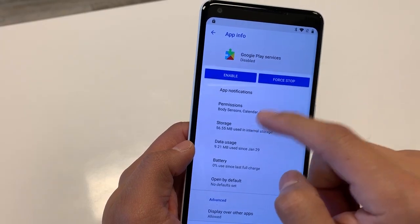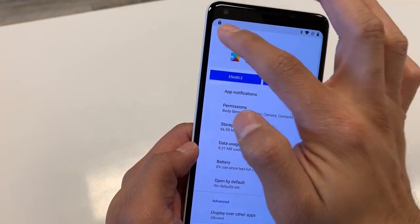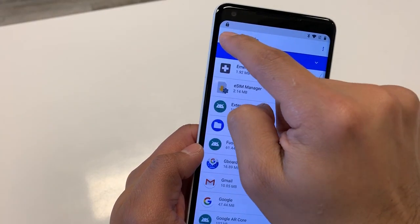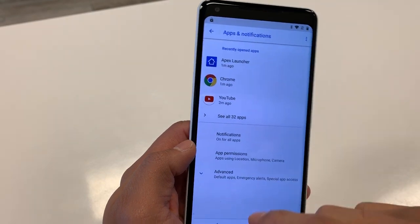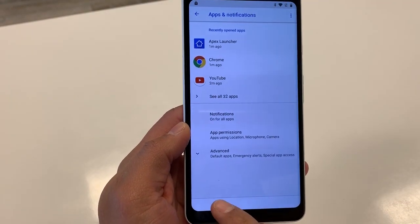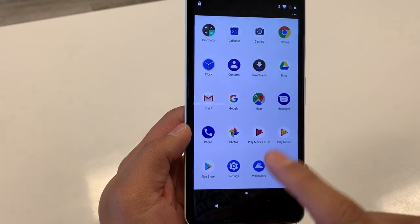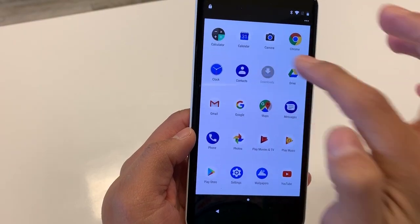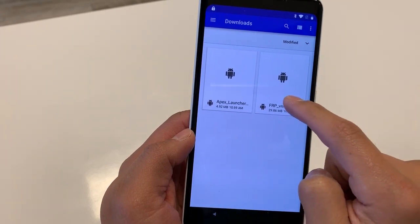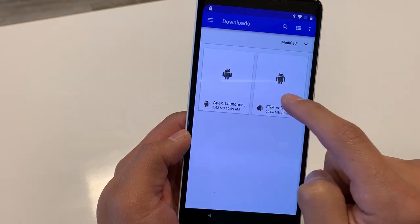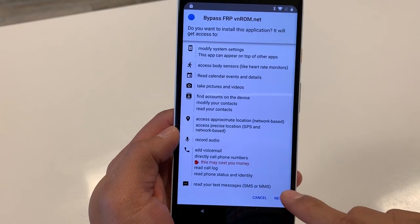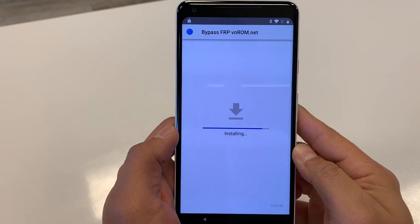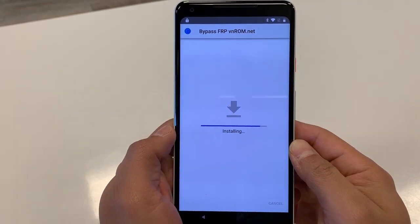Hit Disable, then Disable App. If you skipped the first step with Device Administrators, this option will be grayed out — that step is very crucial. Hit back twice to return to Menu/Apps. Now go to Downloads and install the second APK, which is the FRP VNROM APK. Hit Next, then Install, and give it a few seconds.